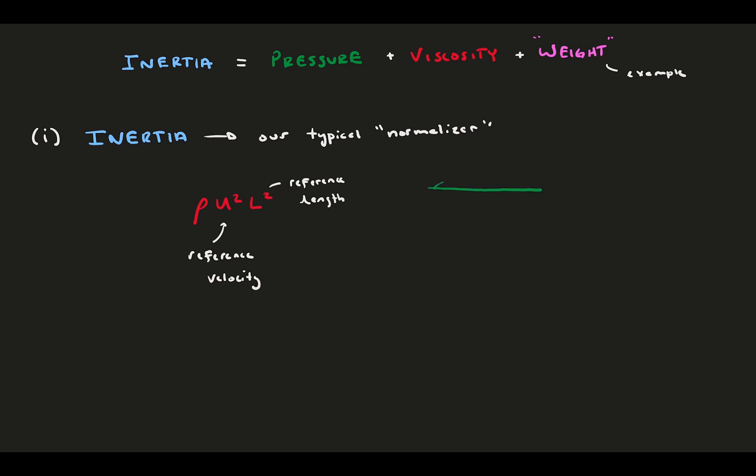For example, in flow between two plates, you might use the centerline velocity as the reference velocity, and the distance between the plates as the length. Ultimately, the choices require some knowledge of your problem, and are critical in determining the non-dimensional number. Often, the references have been chosen for a specific type of fluid flow, and widely used by the community.